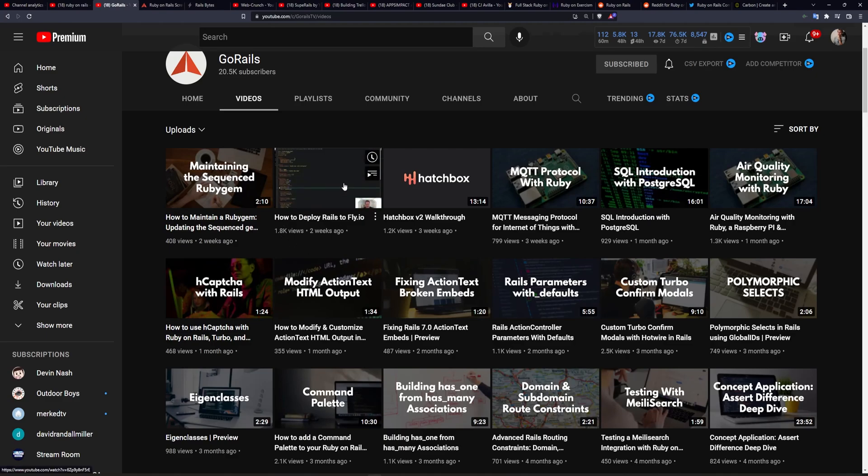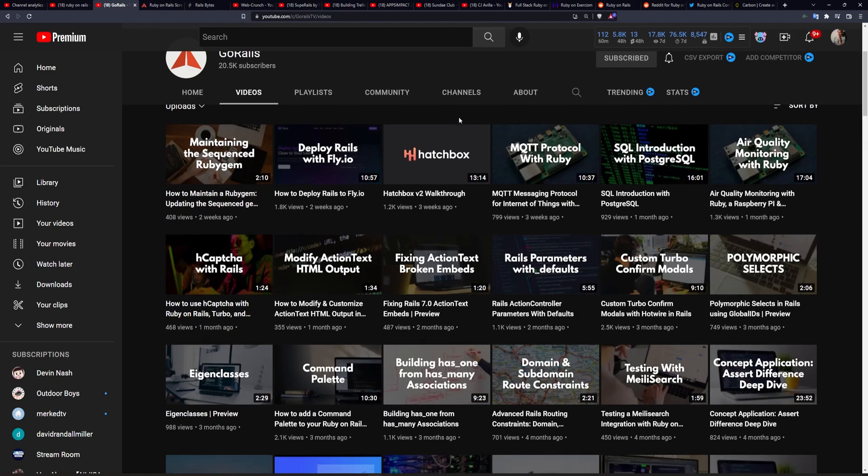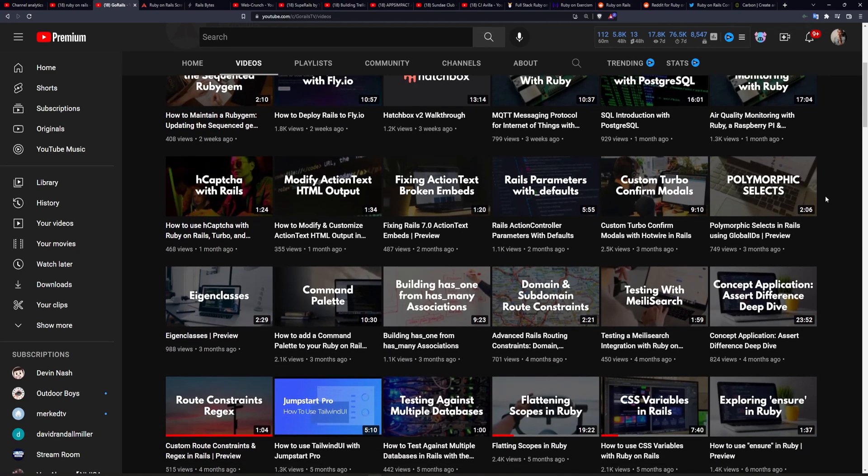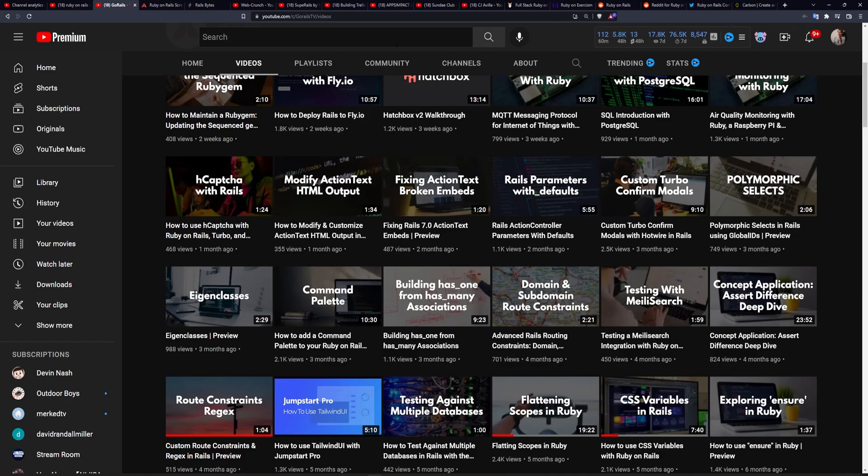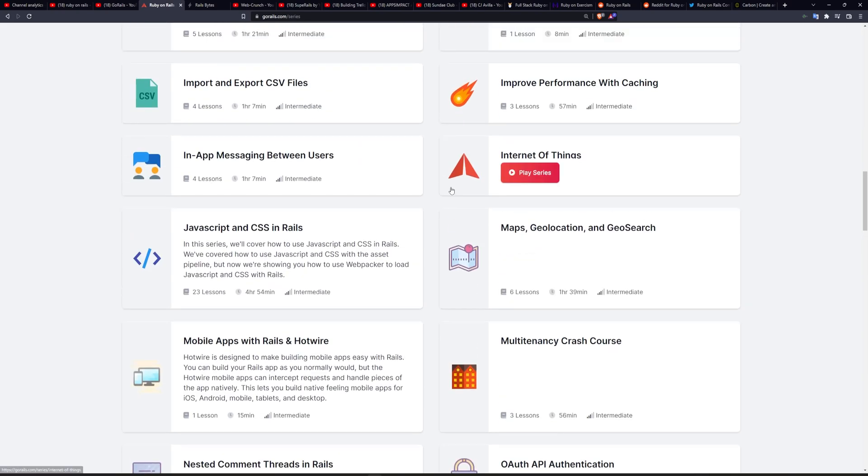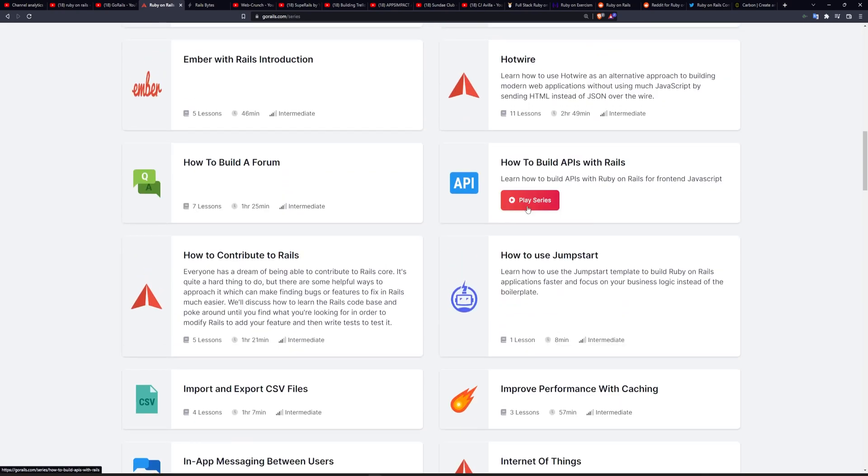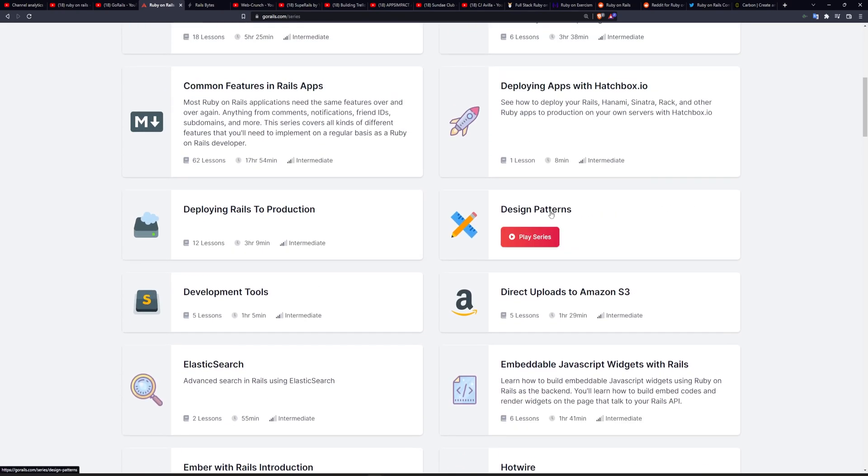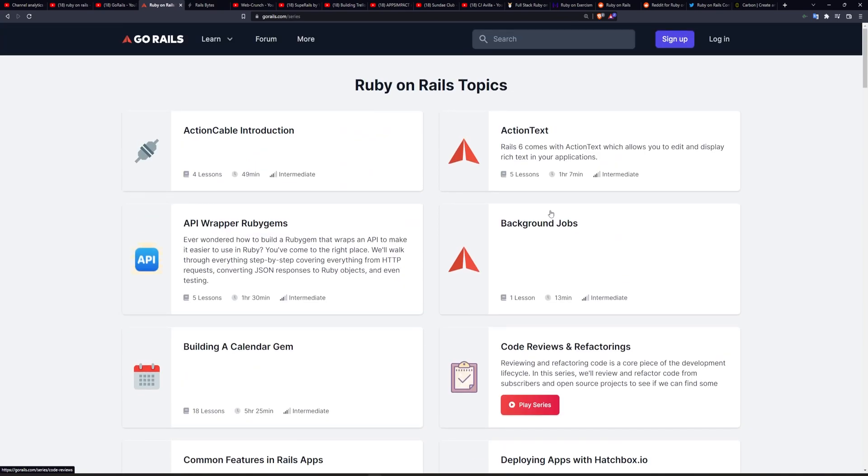And of course, he has done a whole bunch of other stuff, including he's created the Pay gem, which is used for Stripe integration. If you want to add payments into your Rails app, Chris has made the Simple Calendar gem. He runs the GoRails website, which has a whole bunch of tutorial series on here that you can take a look at.